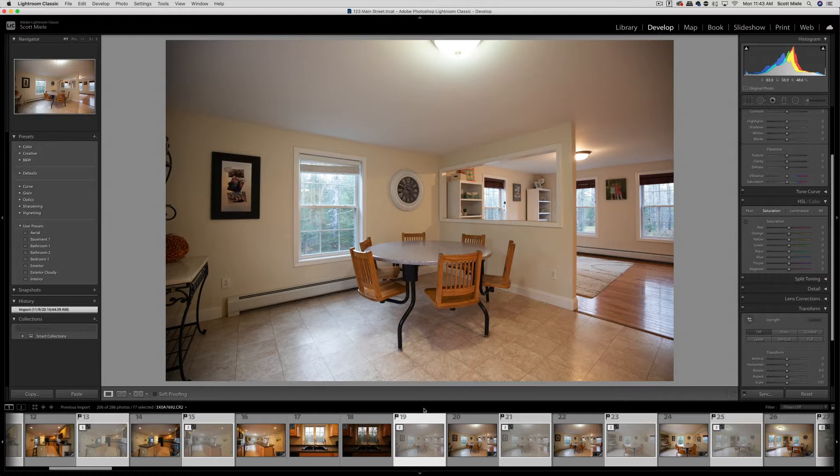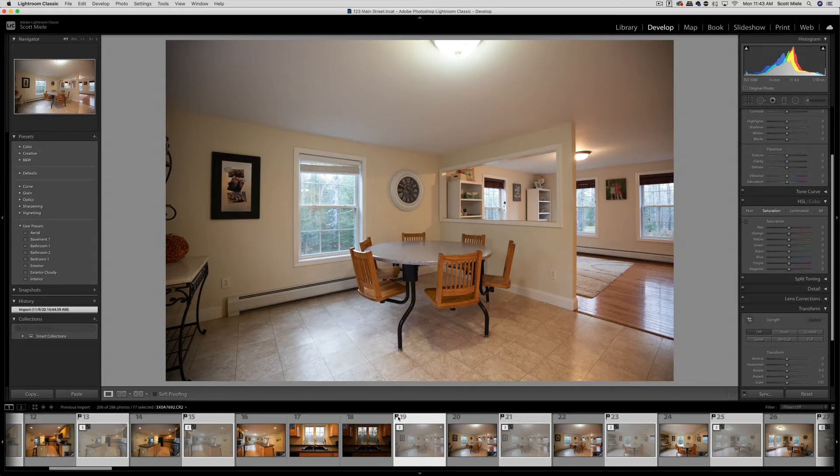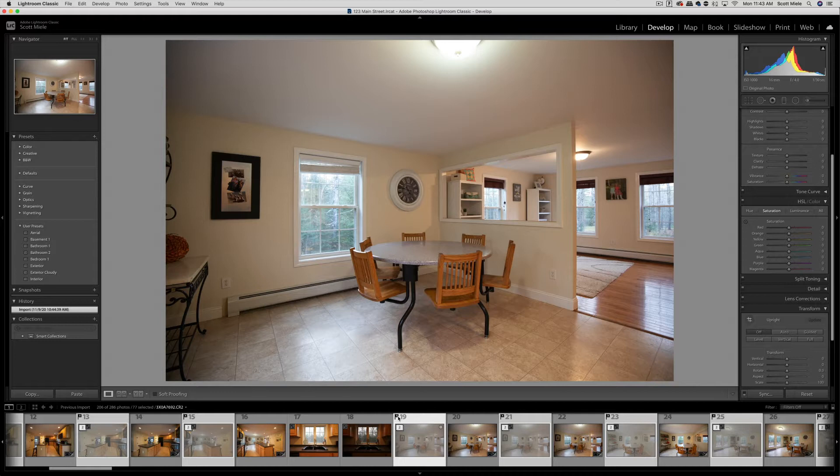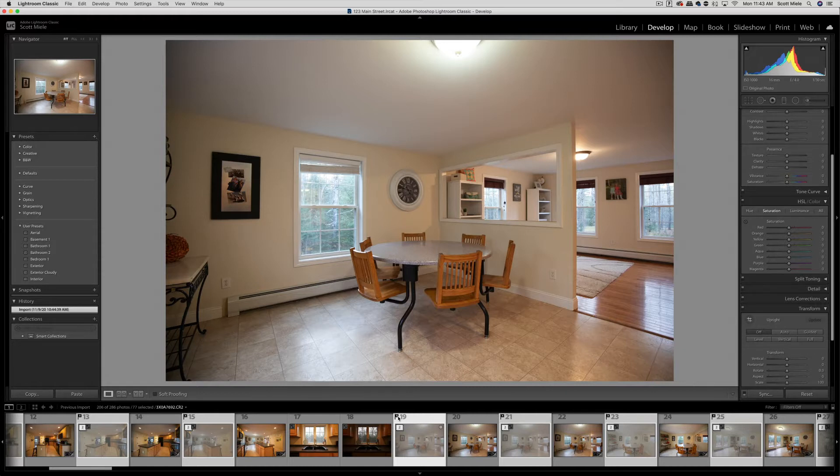In the last video, we flagged the stacked photos. The reason we did that is so that we can hide them during the editing process. We're only going to be working with the HDR photos, so to clean up the workspace, we can hide these stacks.